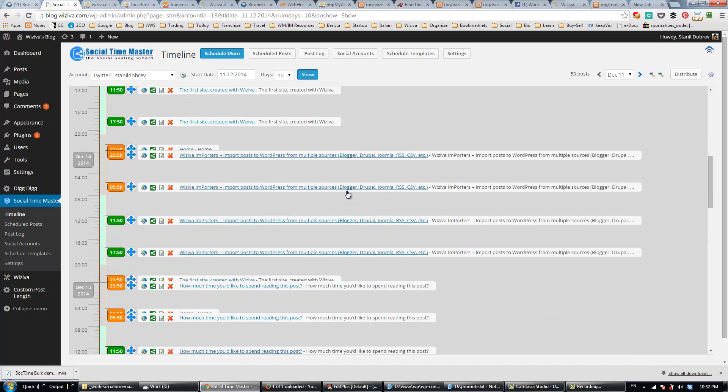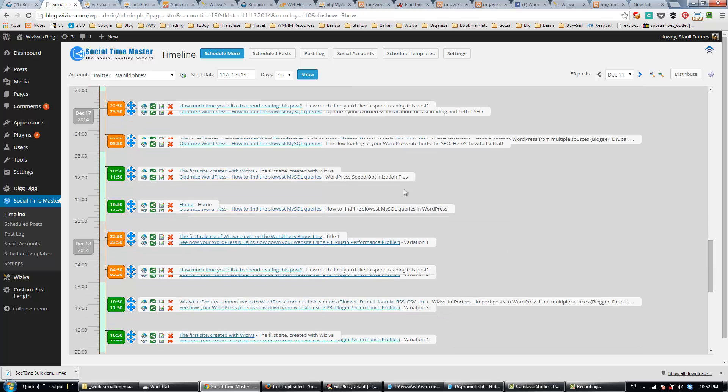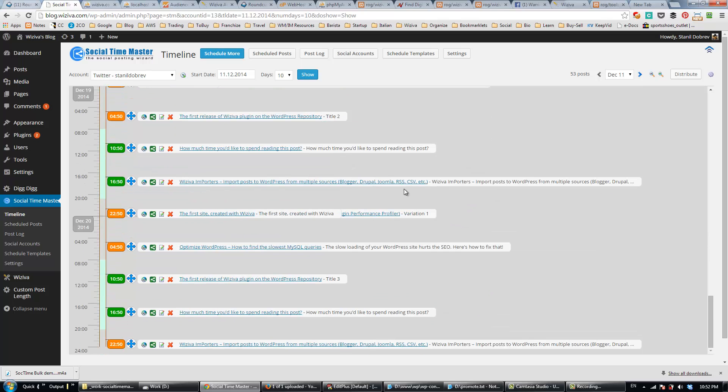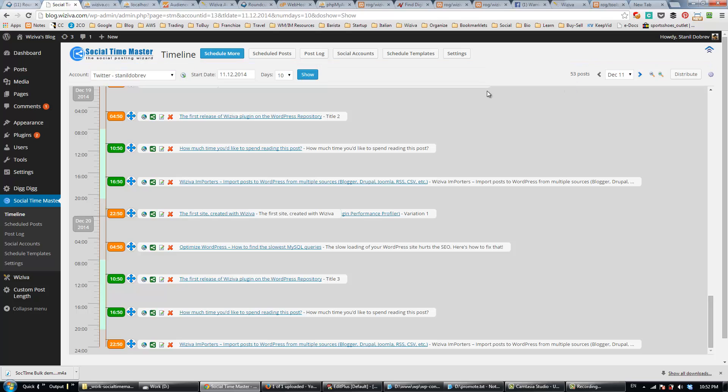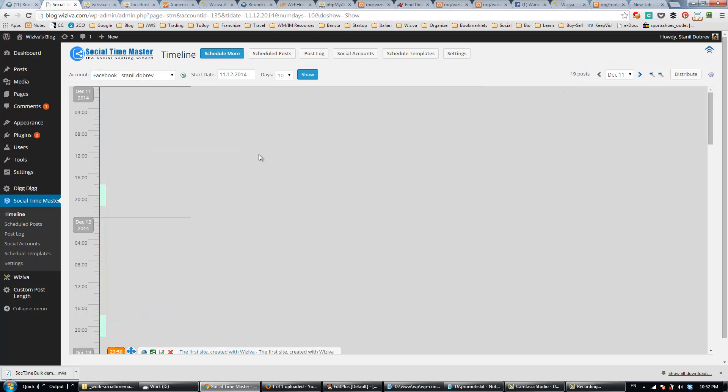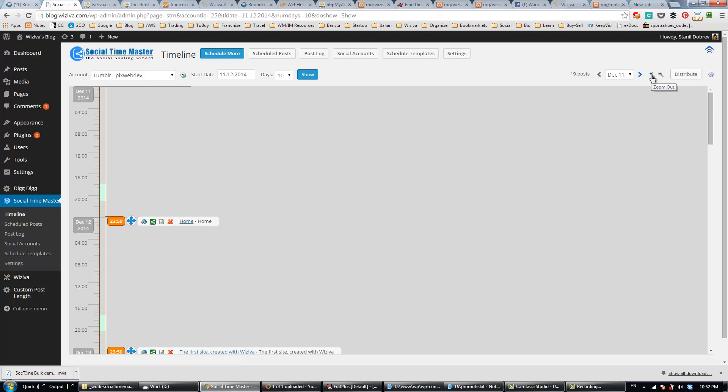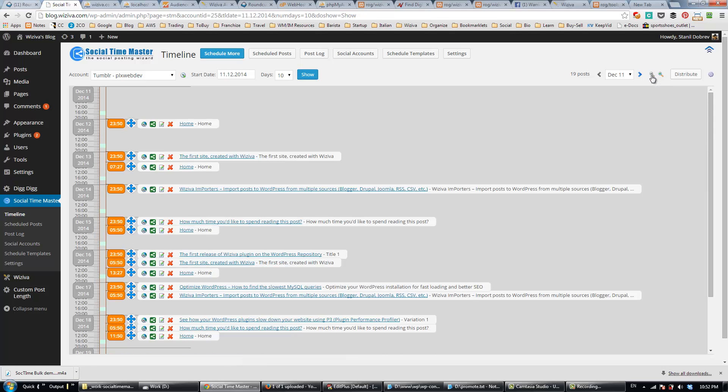You can see that for the next 10 days, we have 53 social posts to be published to my Twitter account. Then, we can see there are 19 posts going to my Facebook account. And you can preview all your social accounts this way. That's how quick and easy it is to schedule social sharing for your existing blog posts with the help of Social Time Master's Time Back Scheduler feature.